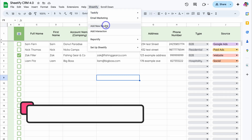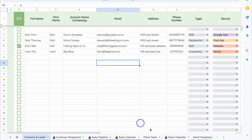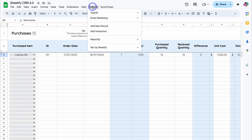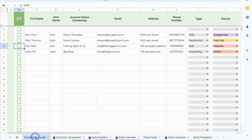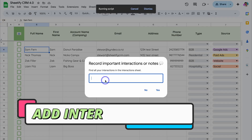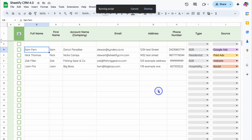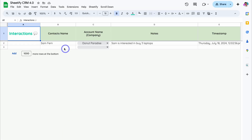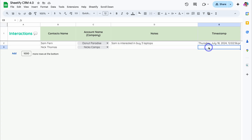Let's navigate back over to Contacts and Leads and cover a few more features. Under Sheetify, we can come down and Add New Record — that's going to add an empty space where we can add a new record. You can do this on any of these different sheets. For example, heading over to Purchases and clicking Add New Record adds a new record there too. Then, for example, let's click on Sam, navigate up to Sheetify, and come down to Add Interaction — here we can add a specific interaction we've had with this contact, like 'Sam is interested in buying three laptops.' That automatically generates the Interactions sheet with the contact name, associated account, notes, and a timestamp. You can also manually add interactions here.